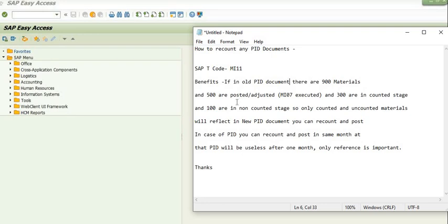Now let's do this practically. First I will generate a PID document using MI01, then I will count it using MI04, and then we will generate a reference document with respect to that PID document using MI11. My main objective is to demonstrate how to execute MI11 and explain the benefits of this transaction code.